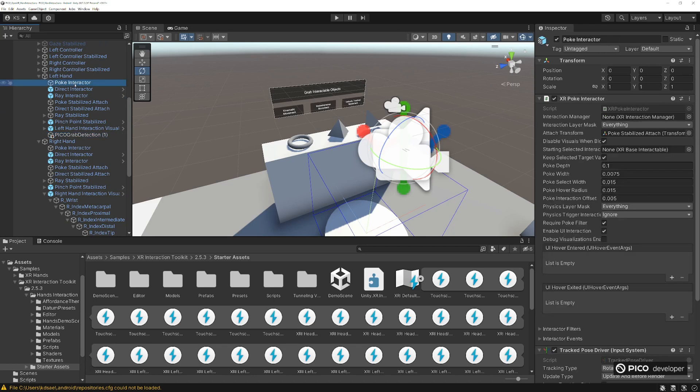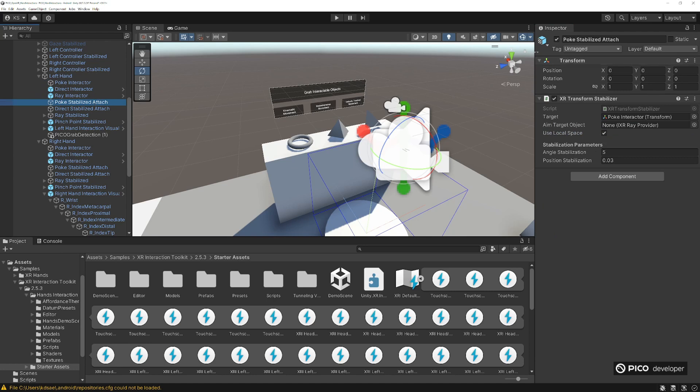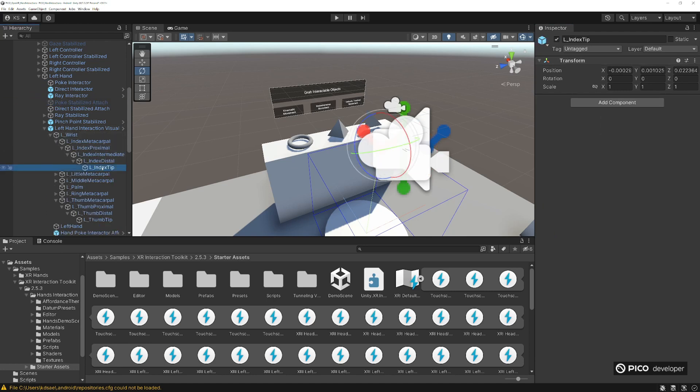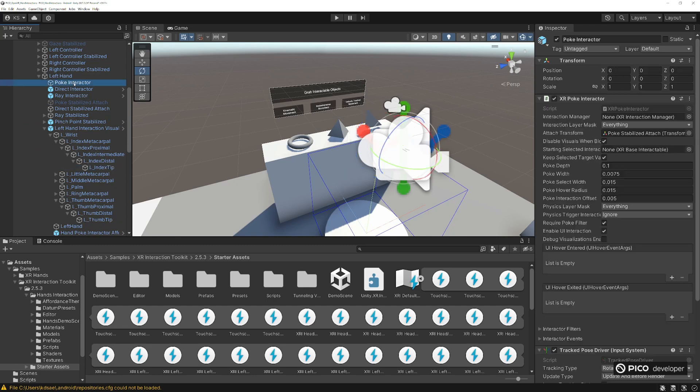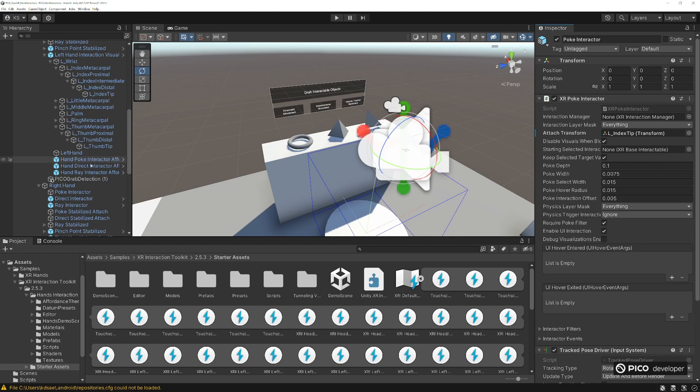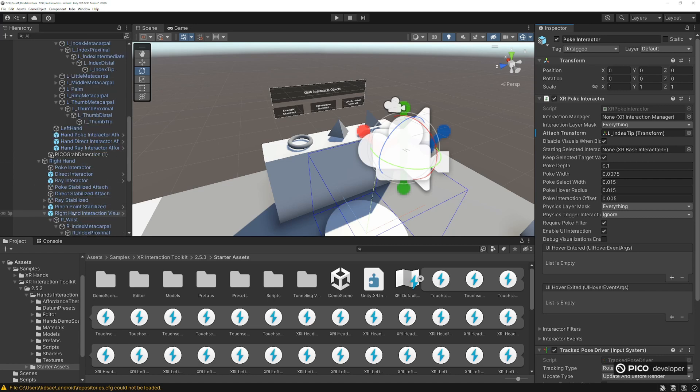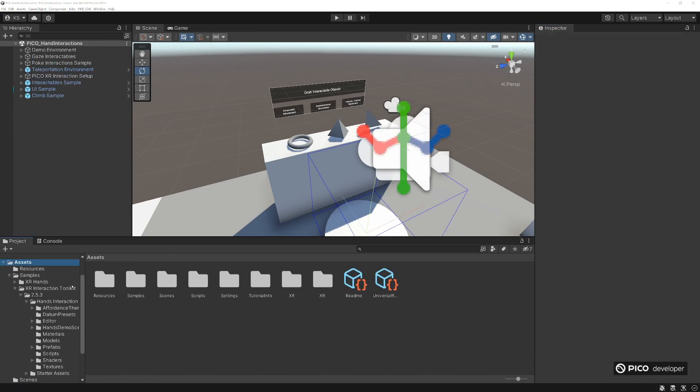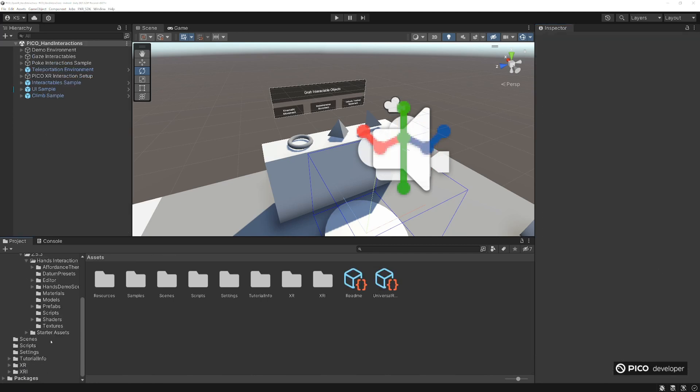For the poke stabilizers right now, the poke interactor has a little attached point. We'll be using our hands. What you can do is just move the index tip into the poke interactor where the attached transform for the poke interactor. Put our index, do the same thing for the right hand, right hand poke interactor. We're going to move our index tip into the attach transform. This will allow us to poke using the tip of index. It makes more sense.